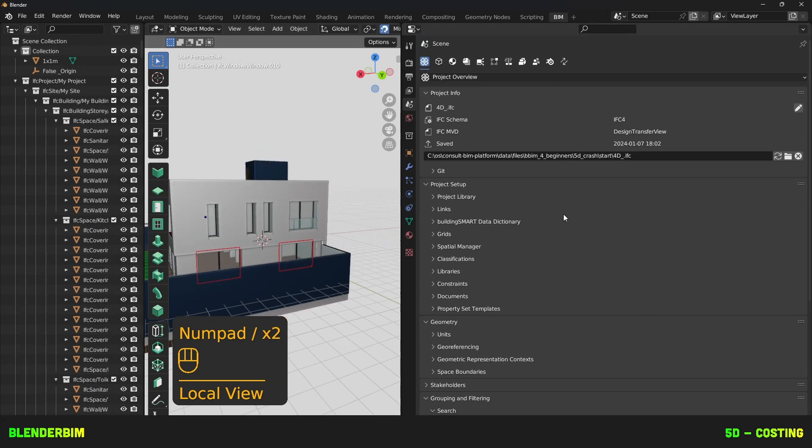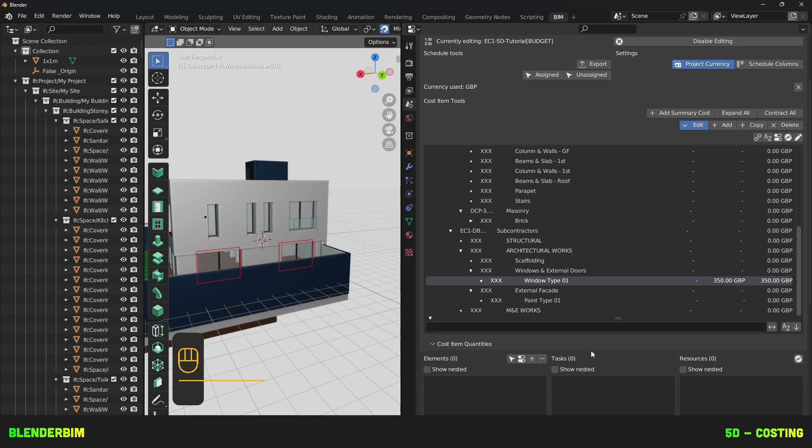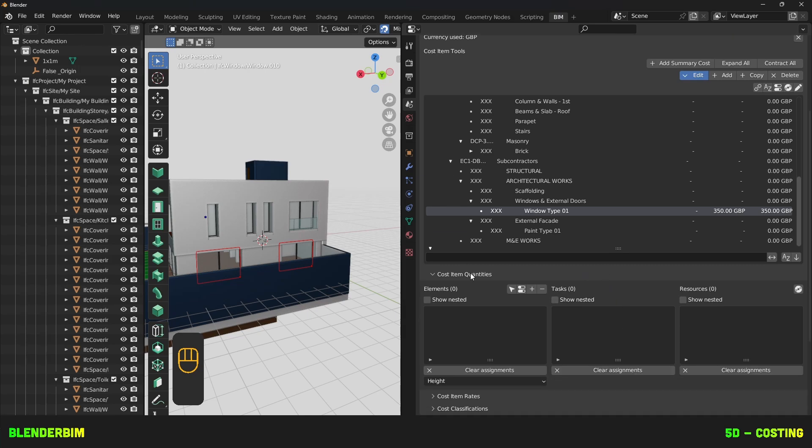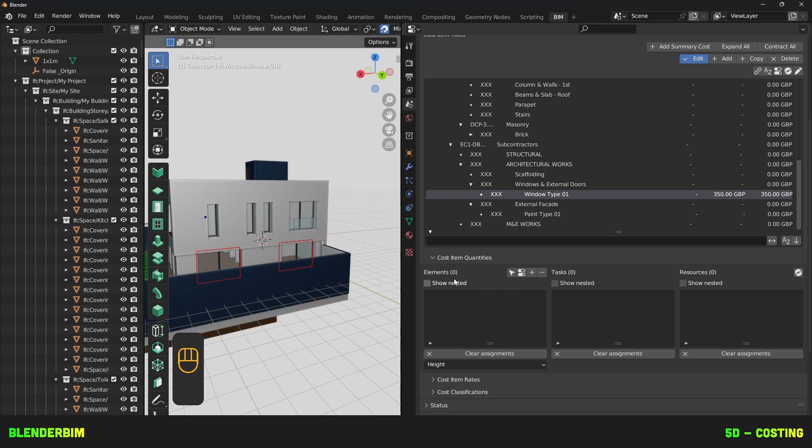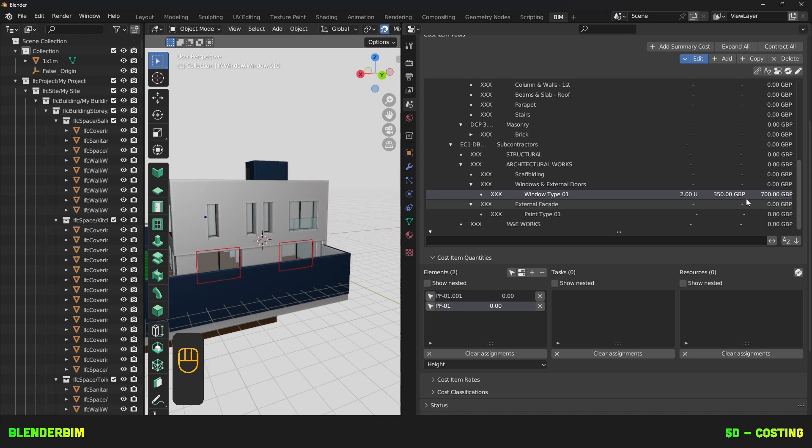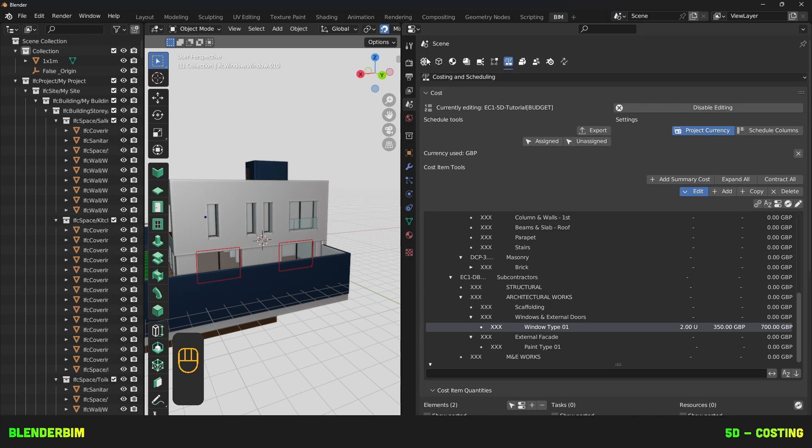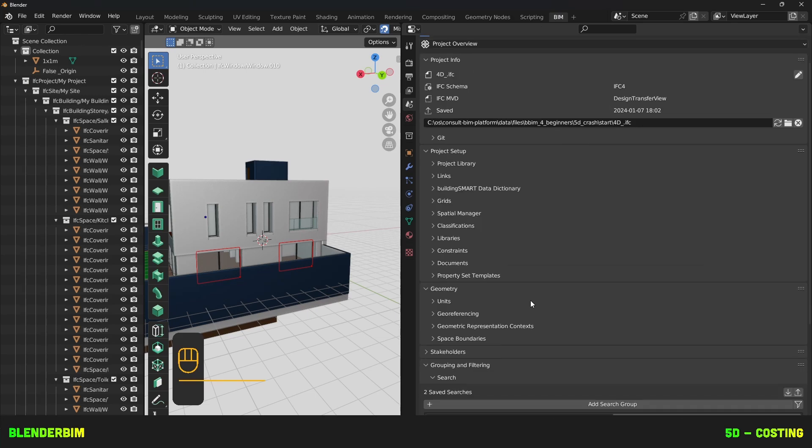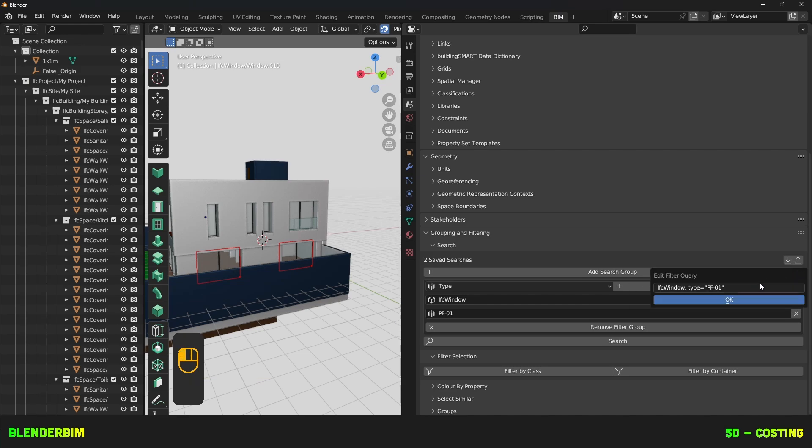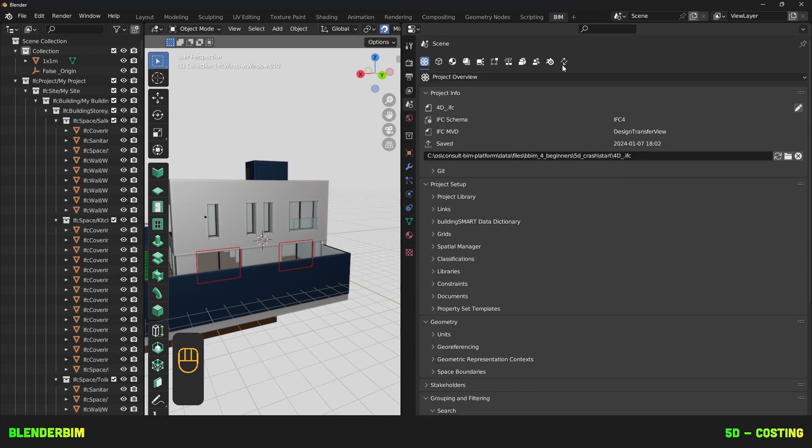Ideally, this would be a larger project, so you would be counting many things, not just these two windows. Then, under the tree, you'll find a Cost Item Quantity subpanel, where it's split into elements, tasks, and resources. Under the elements, press on the plus button, which will not only assign your objects, but also count them. And now you have a subtotal. A little tip we need to keep in mind is to look at these queries when you press on this Edit Filter query. Take note of this, and we'll understand why it's useful later for automating these assignments.